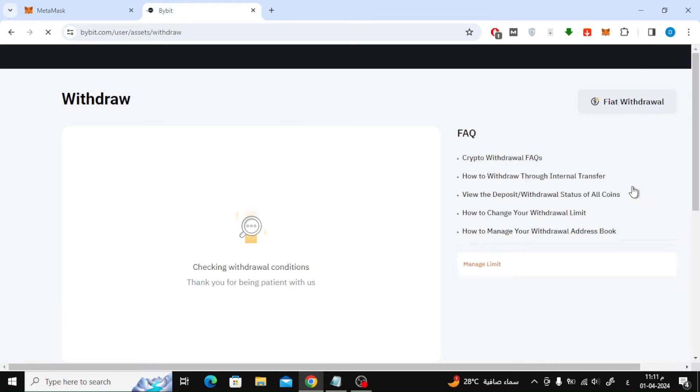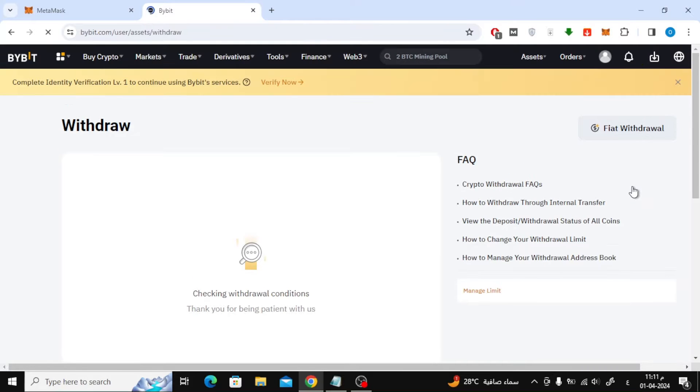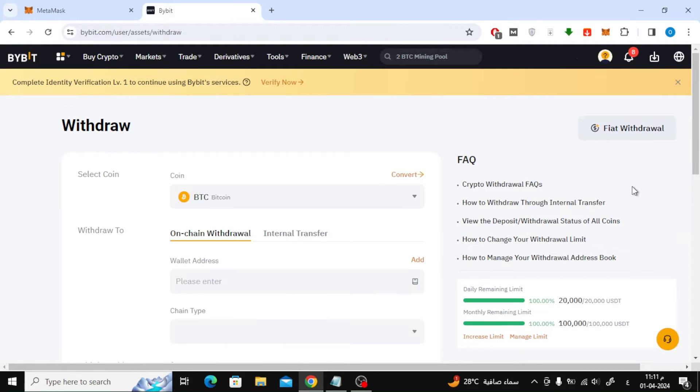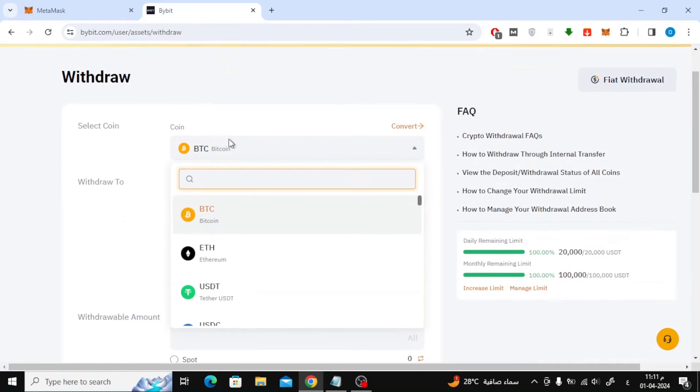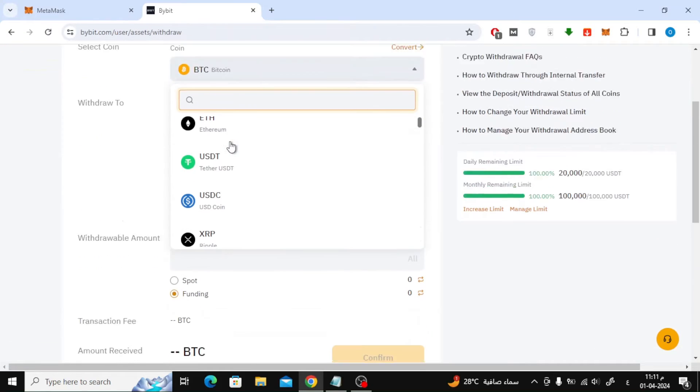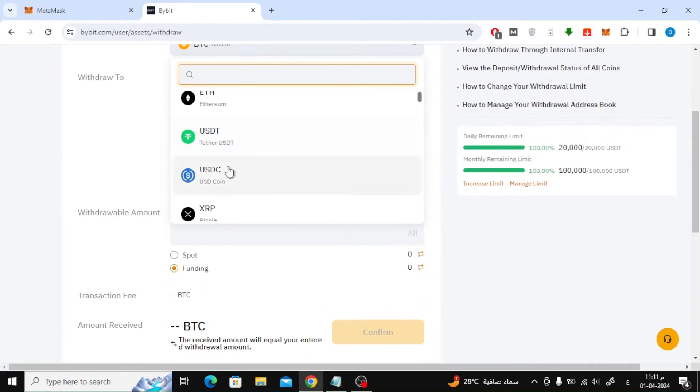On this page, we will start entering the data of transferring. In the first option, select the type of currency you want to send. Here we will choose the Ethereum currency.